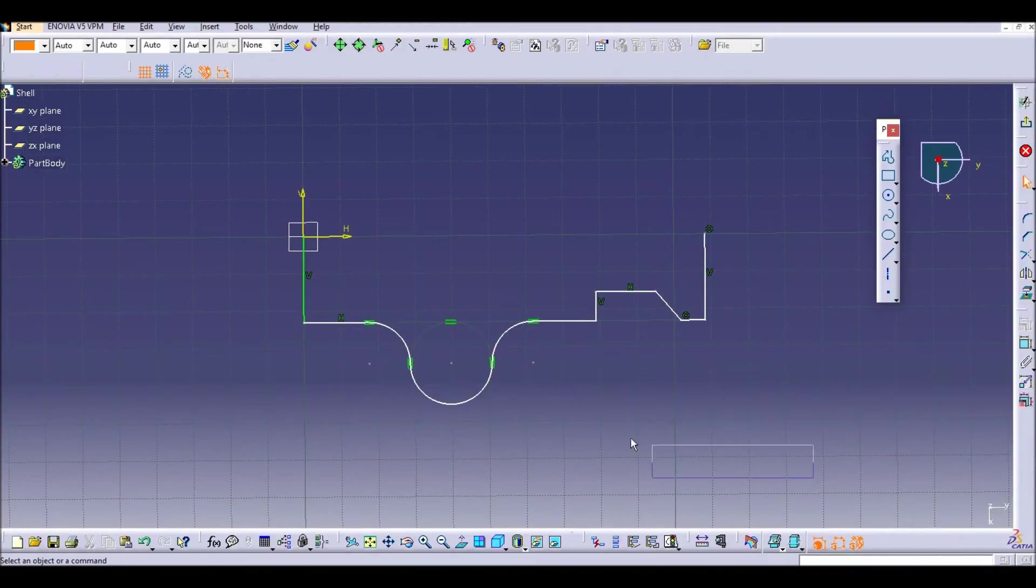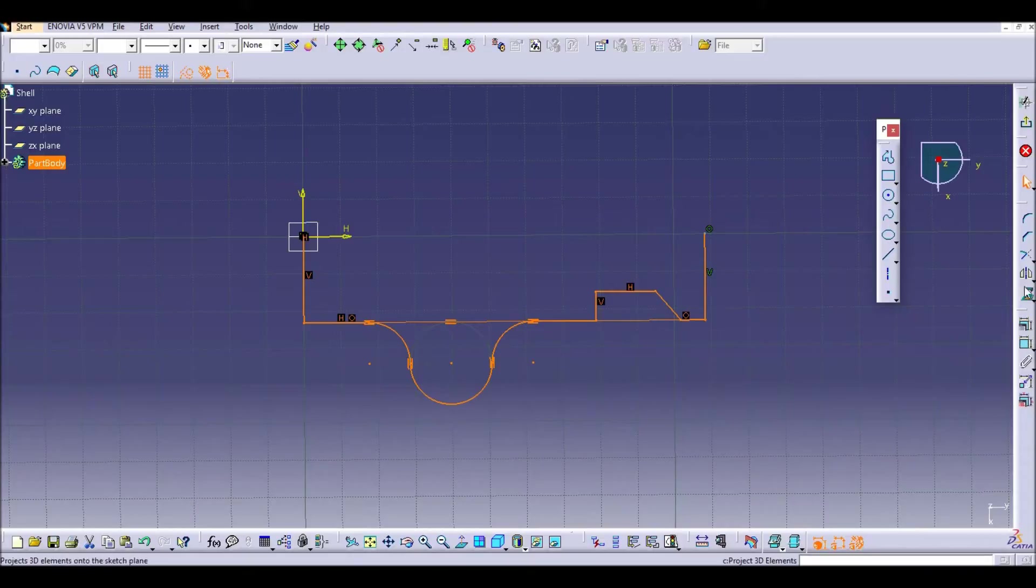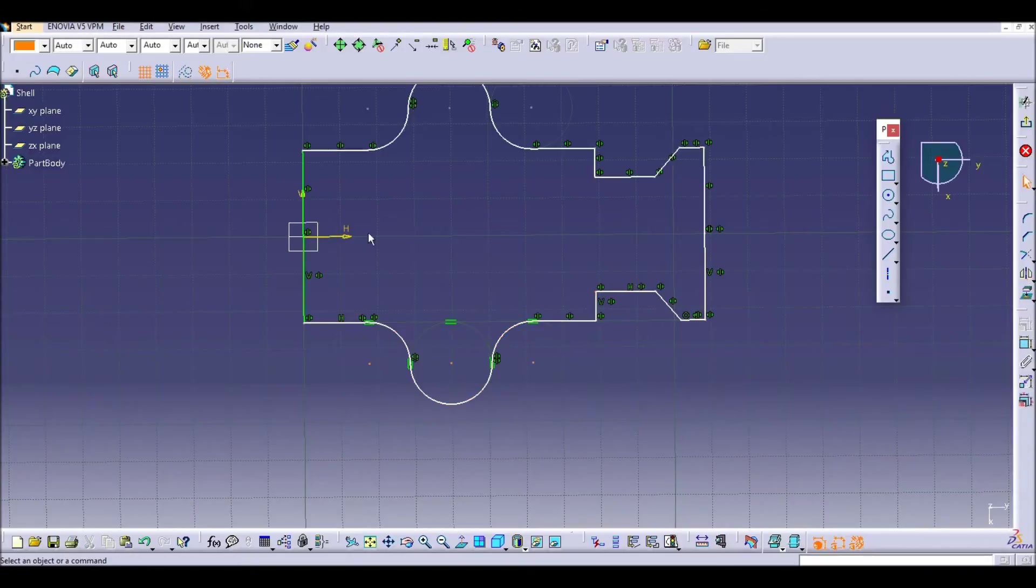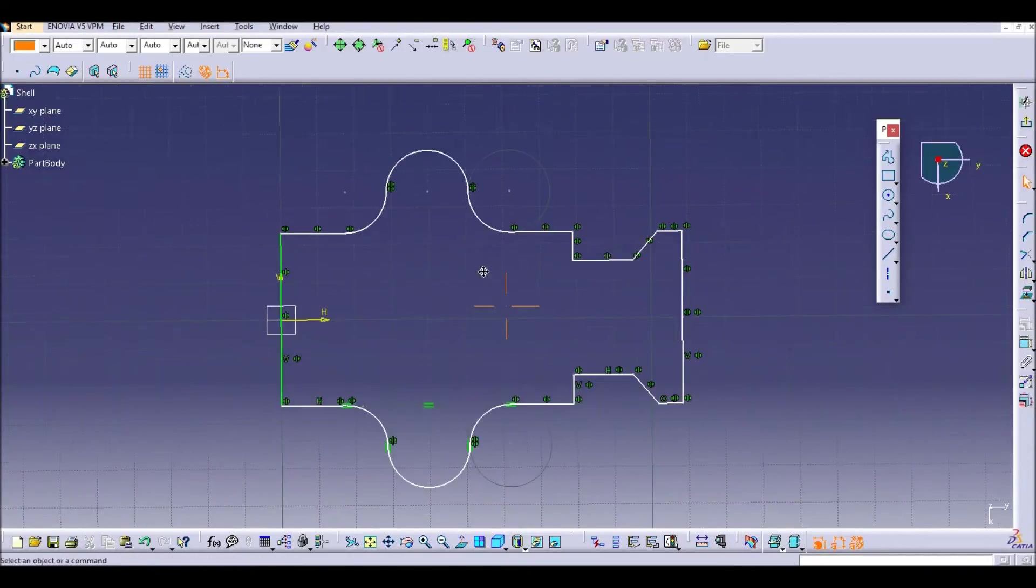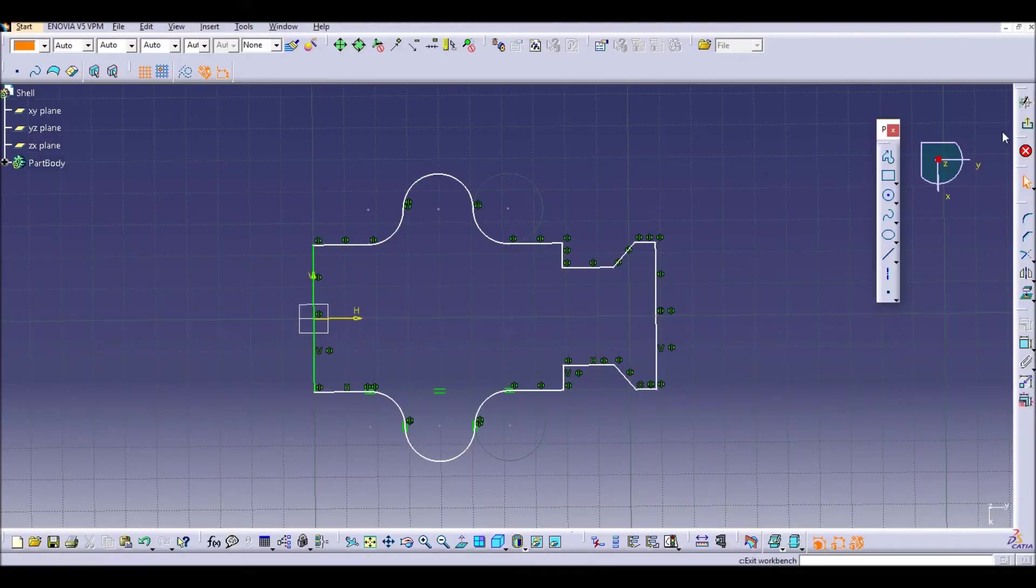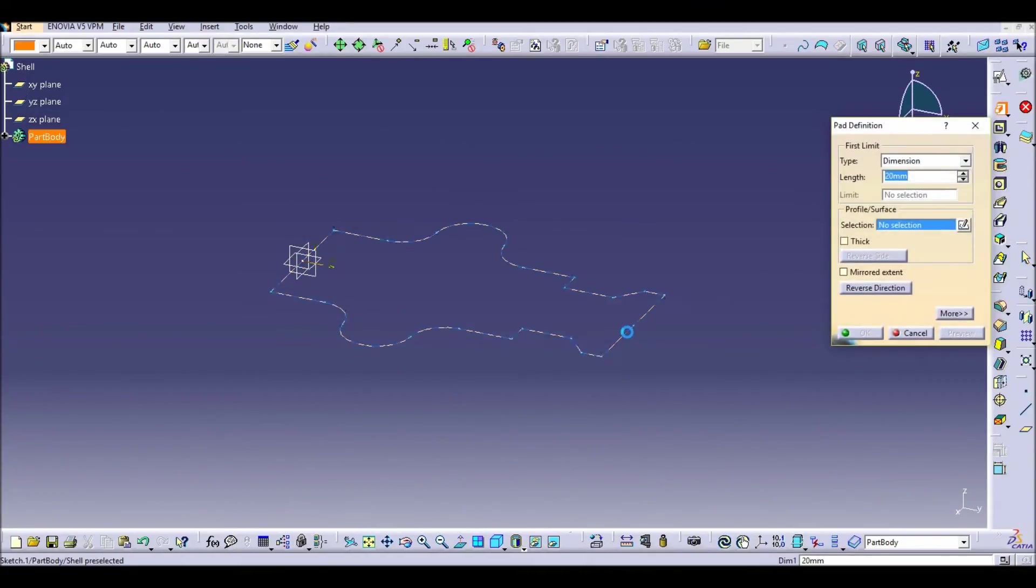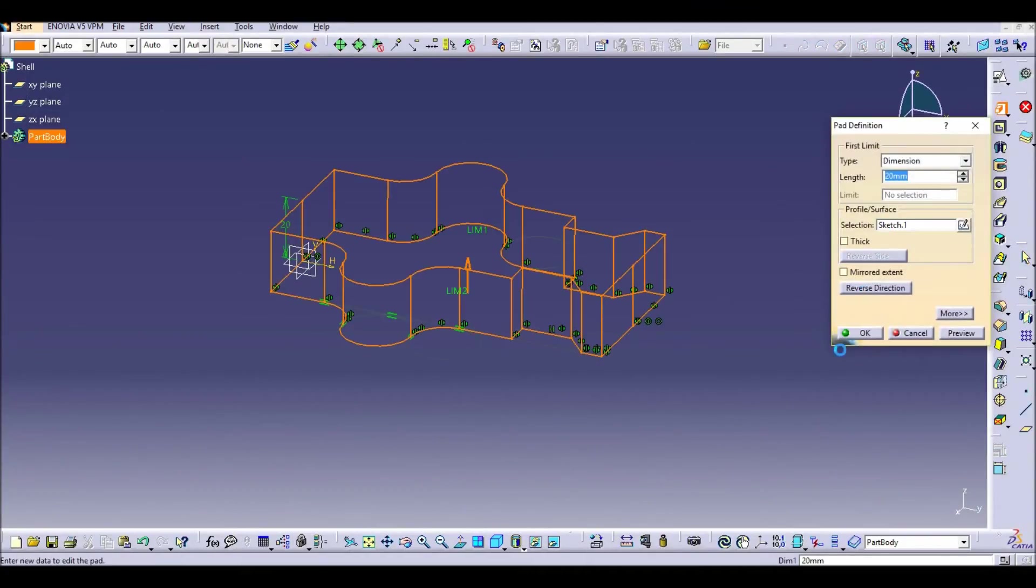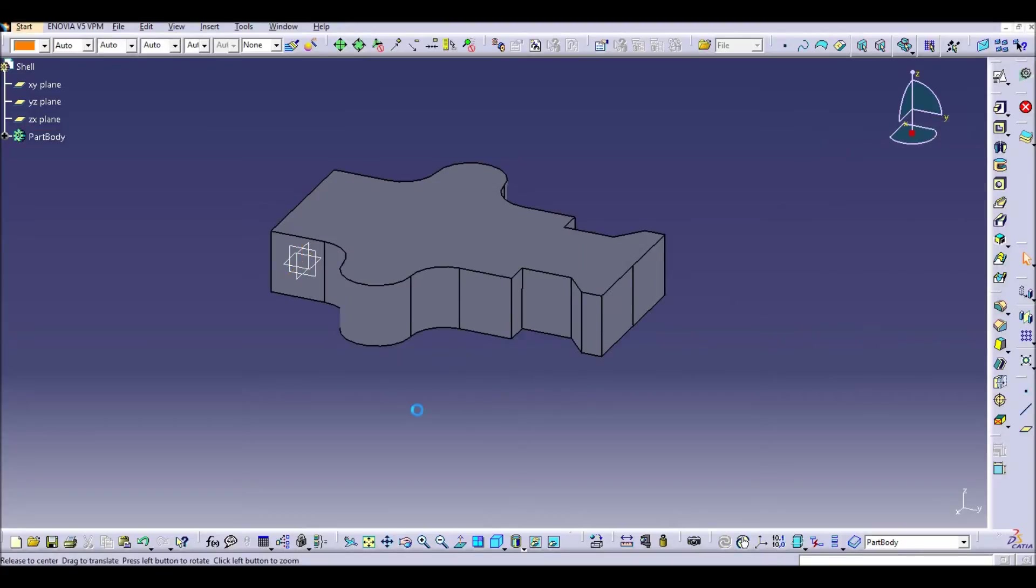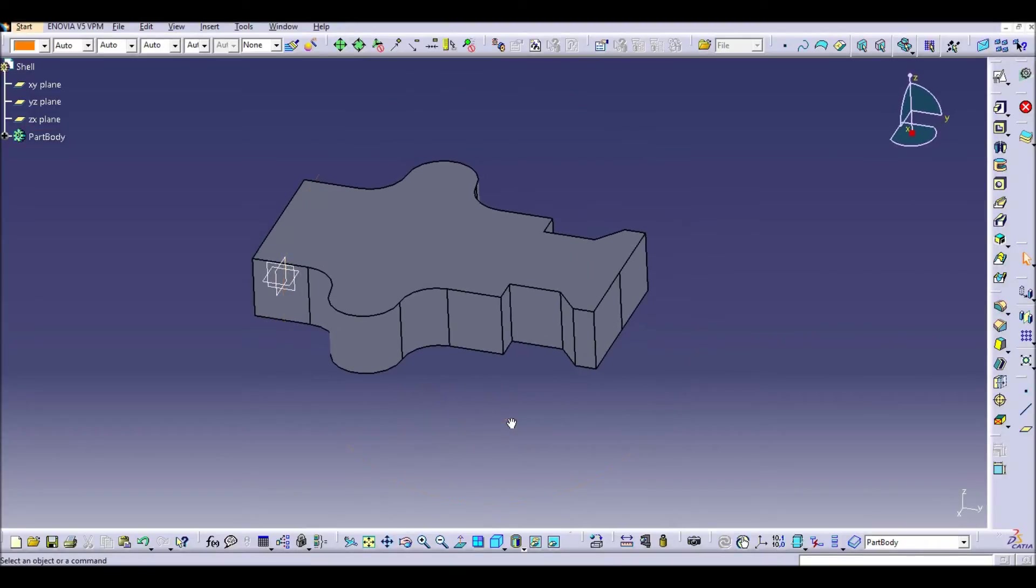Okay, this is going to be our main geometry. We are not going to put any dimension in it at all because the target in this tutorial is to show you how to use the shell command. So we have now a closed profile that we can create a pad from this profile. So here we have a solid.